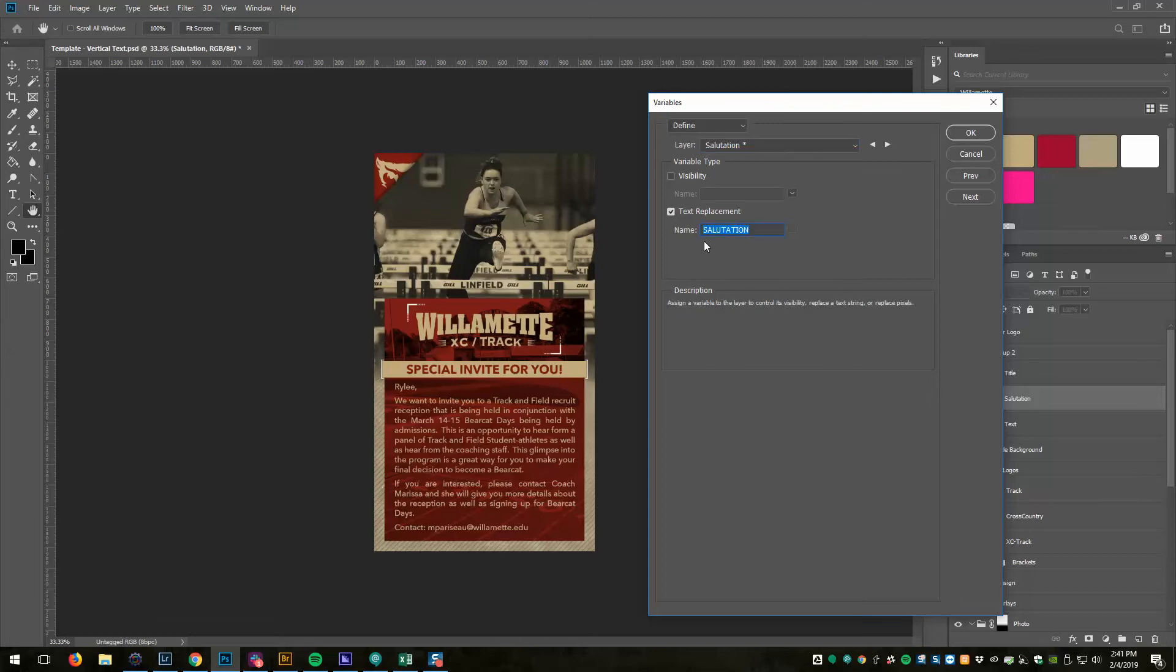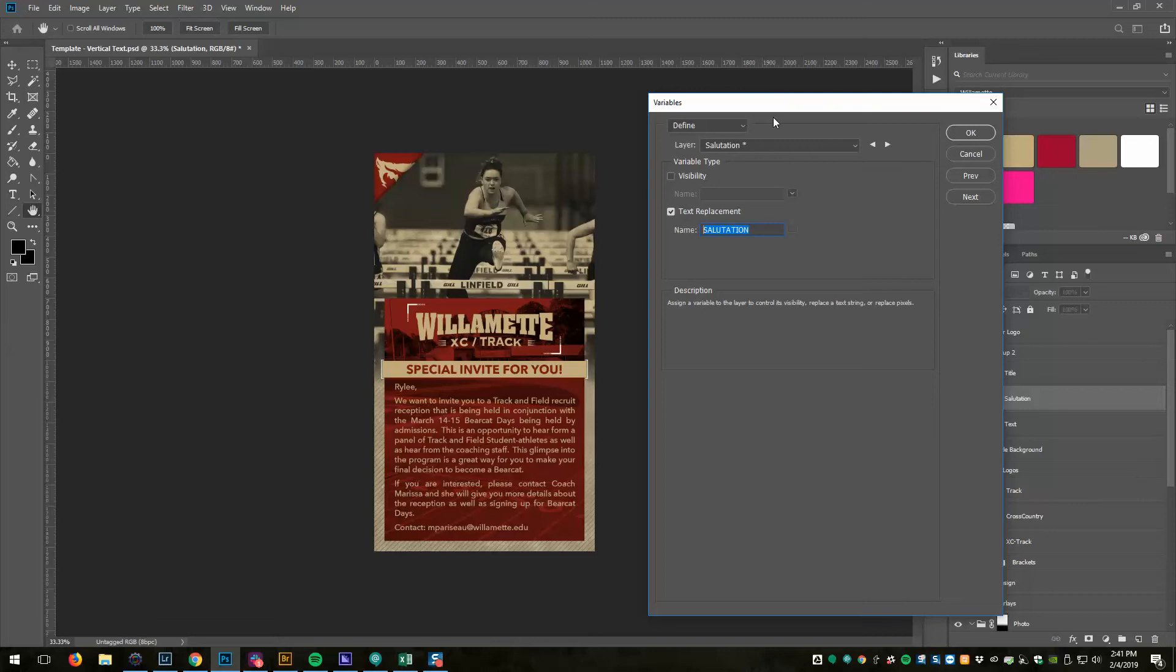This one is a text replacement, so I'm going to check text replacement. I'm going to give it a variable name, I'm just going to call it SALUTATION all caps. What that means is that the text of this will be replaced with whatever text comes in from the CSV file.